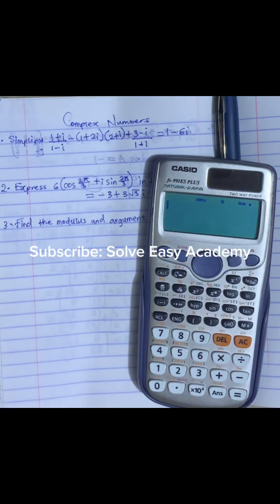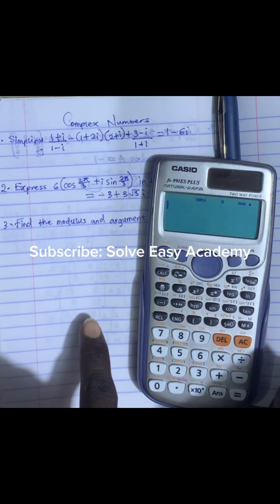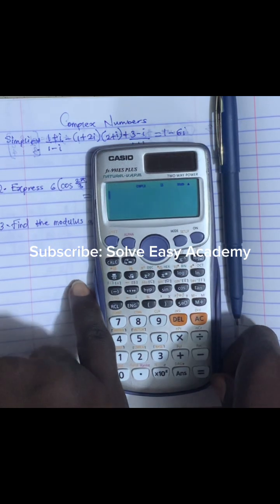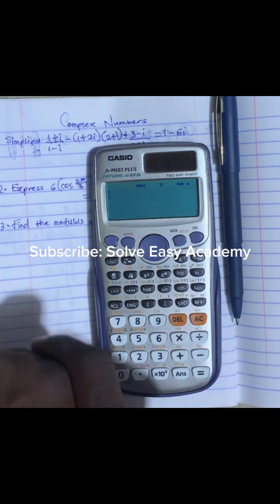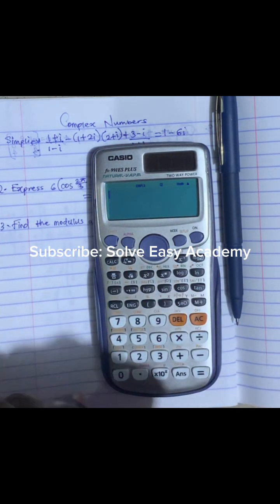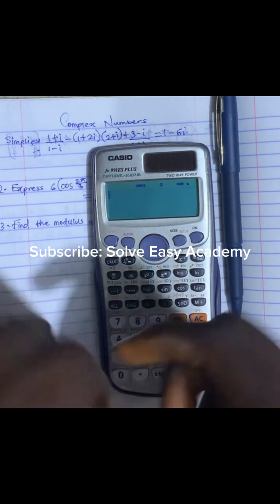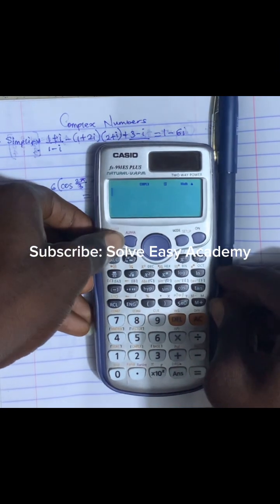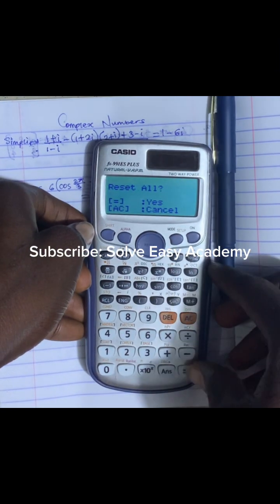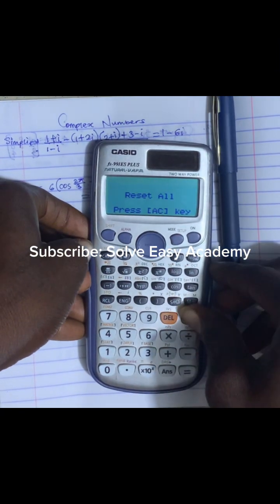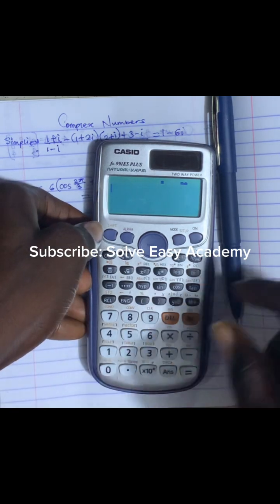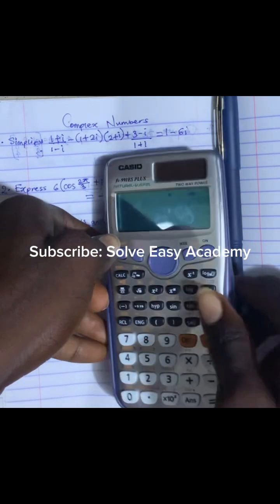Hello there. Today I'll be showing you how to compute the modulus and argument of a complex number. The first thing we want to do is set our calculator on complex, but remember to always clear your calculator: press Shift, 9, 3, equals, 2, and press AC to clear your calculator.